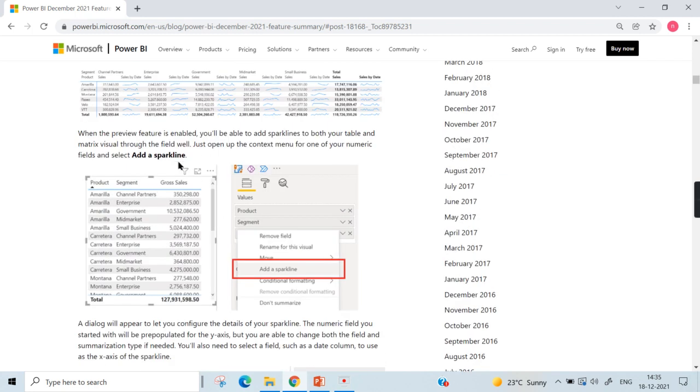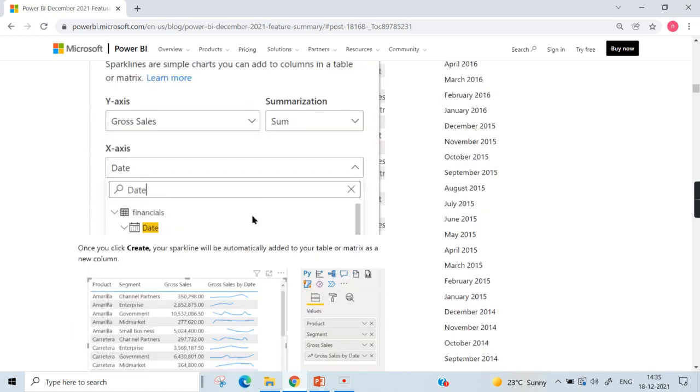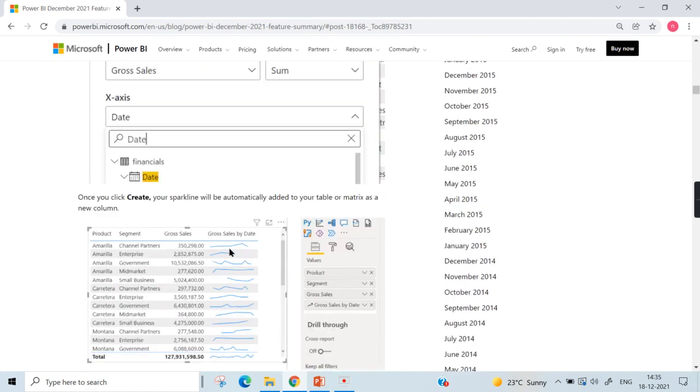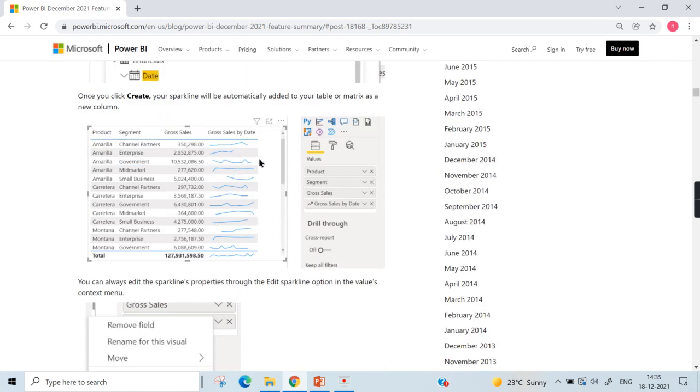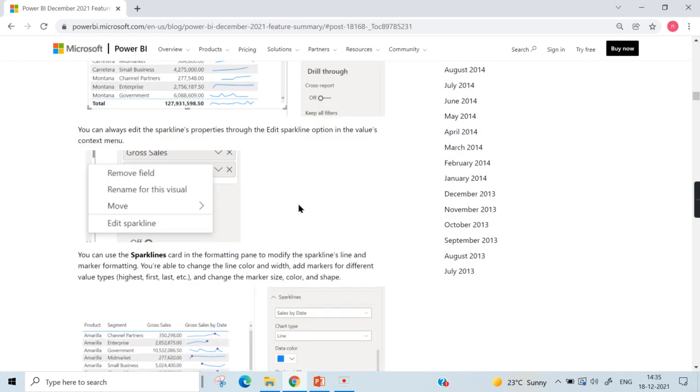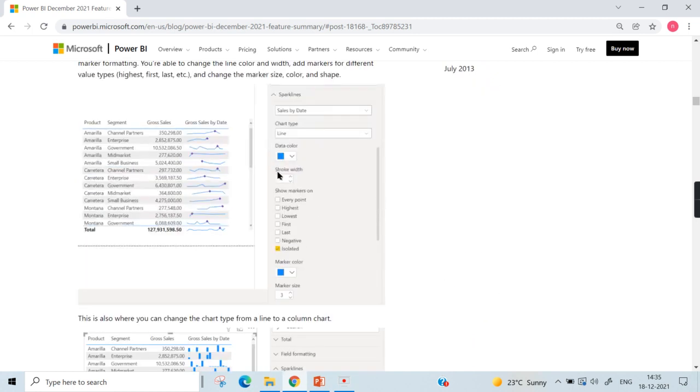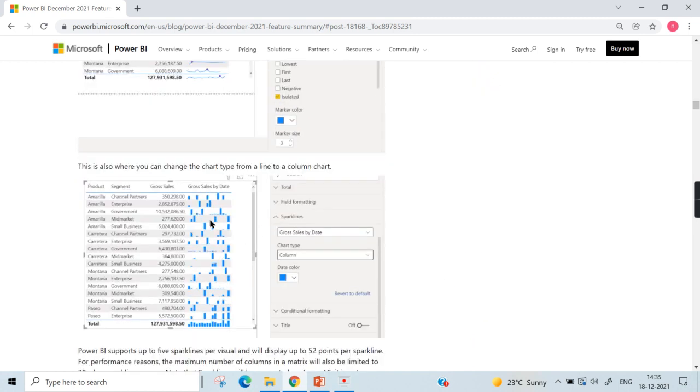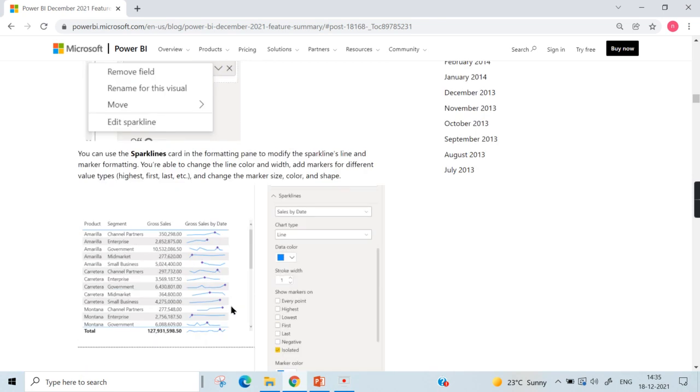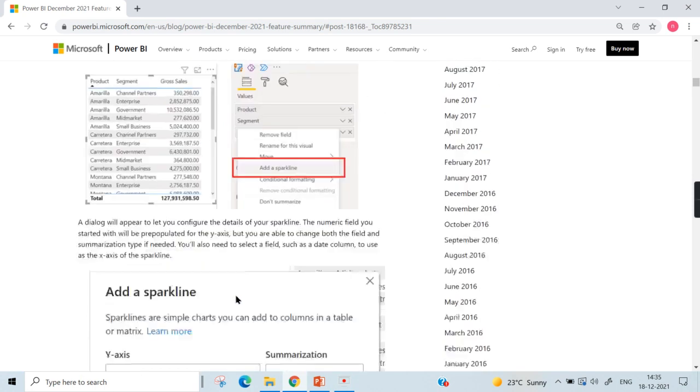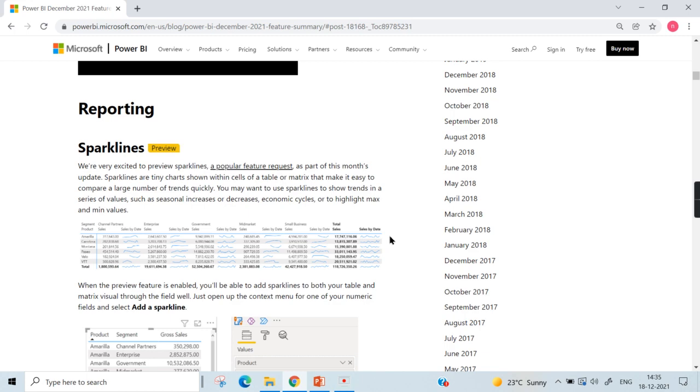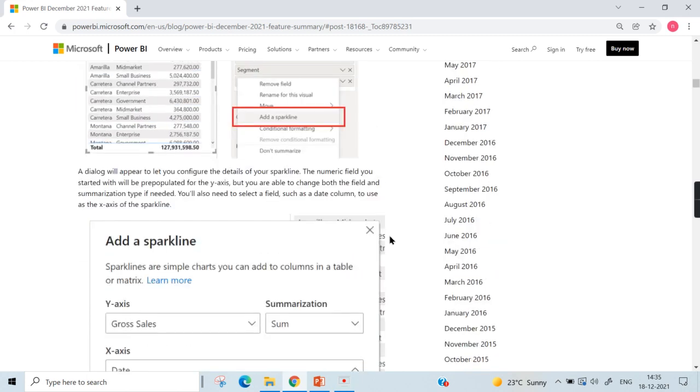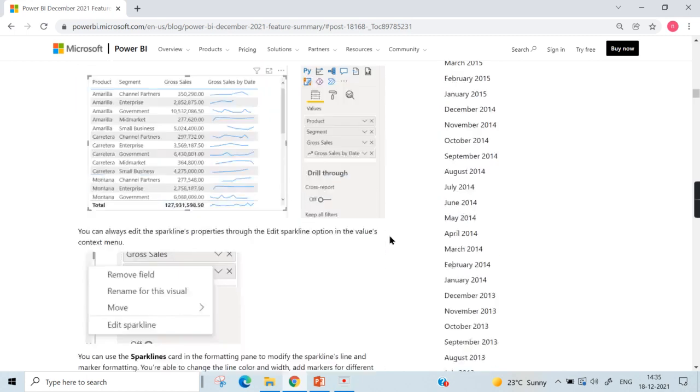As part of that table, there are some options to change the sparkline as a line chart or you can also change it to bar charts, small bars or column charts like this so that you can analyze the trend or how it performed, economic cycles or highlight maximum and minimum values. So this is a very good feature and it has been asked for long and now it's part of our December 2021 version.